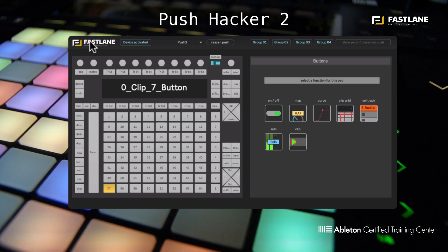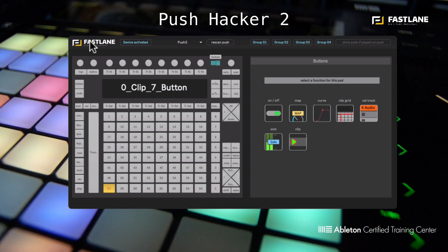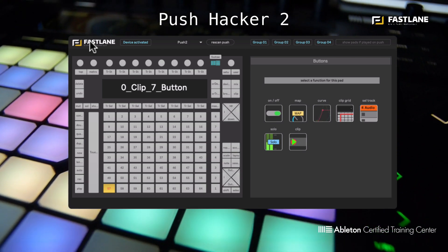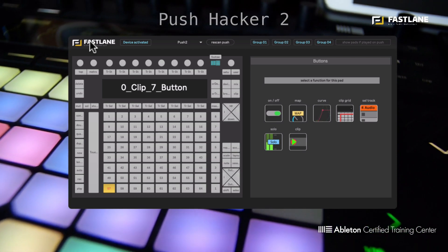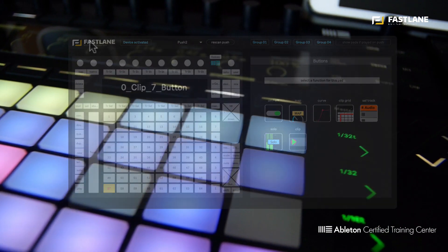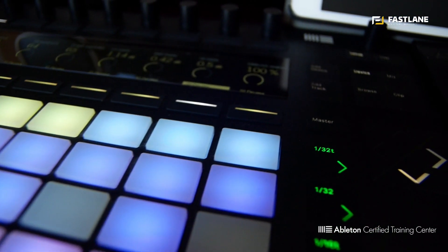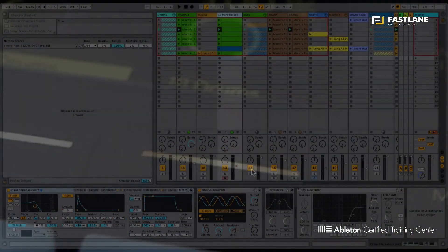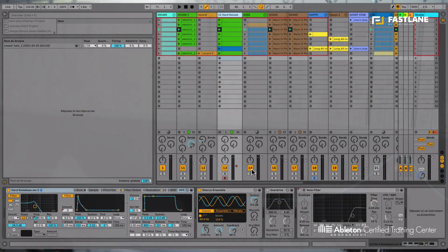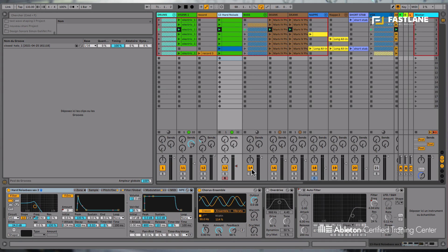Push Hacker 2 has been recorded from the ground up to make it more powerful and more flexible than ever. Push Hacker 2 enables you to assign or reassign any feature on the Push whilst in note or session mode. So you'll be able to customize your Push whilst retaining that strong integration we find in note or session mode.